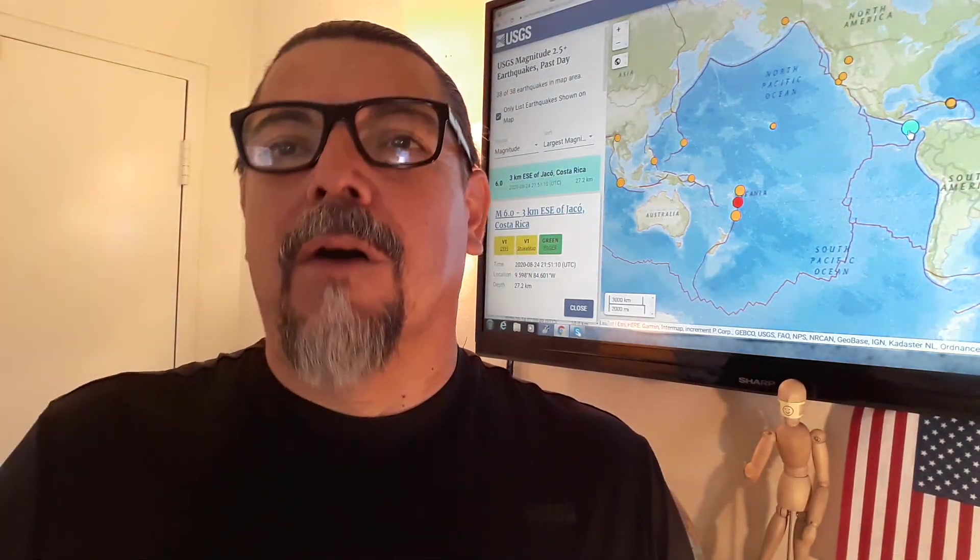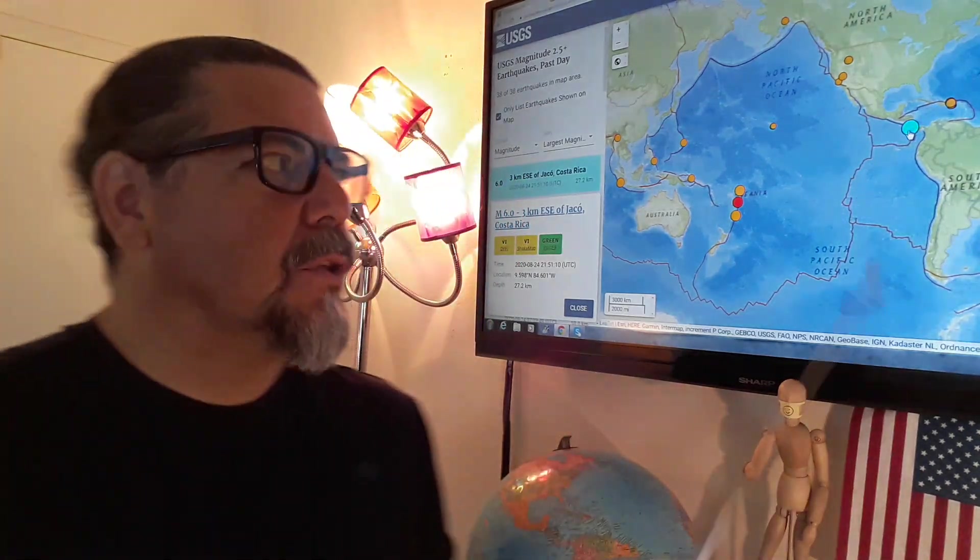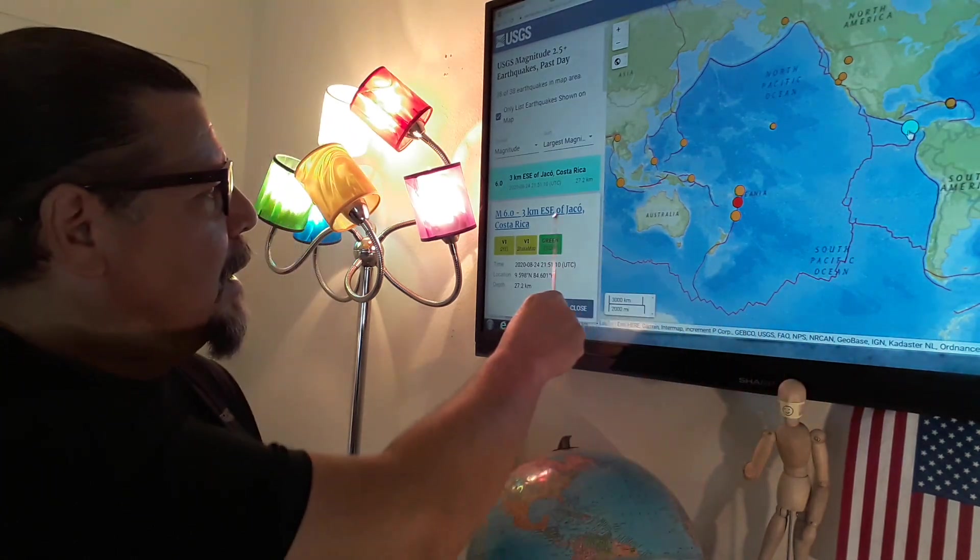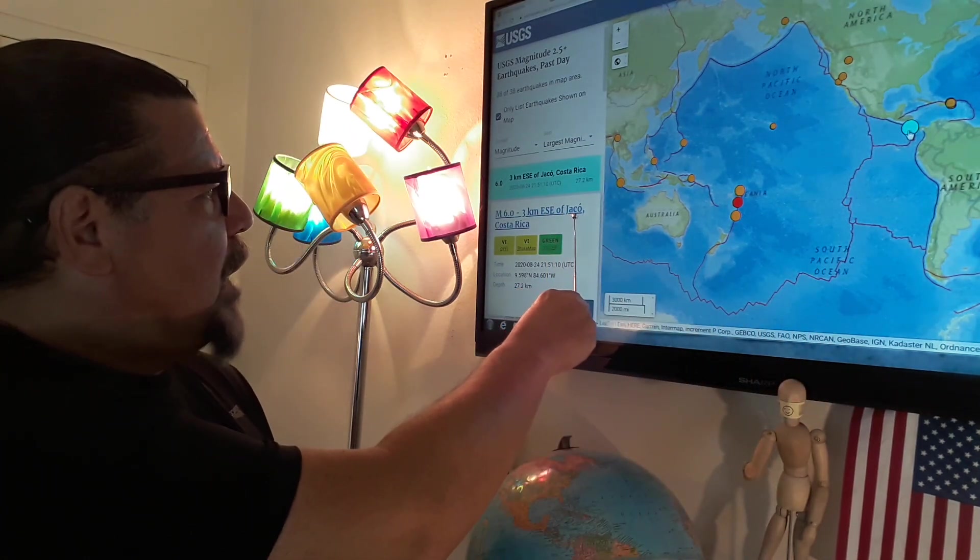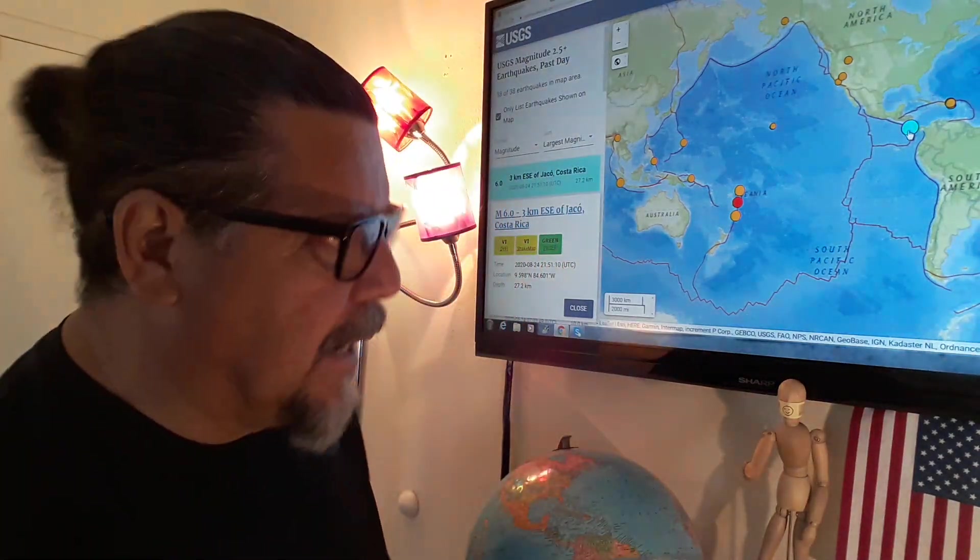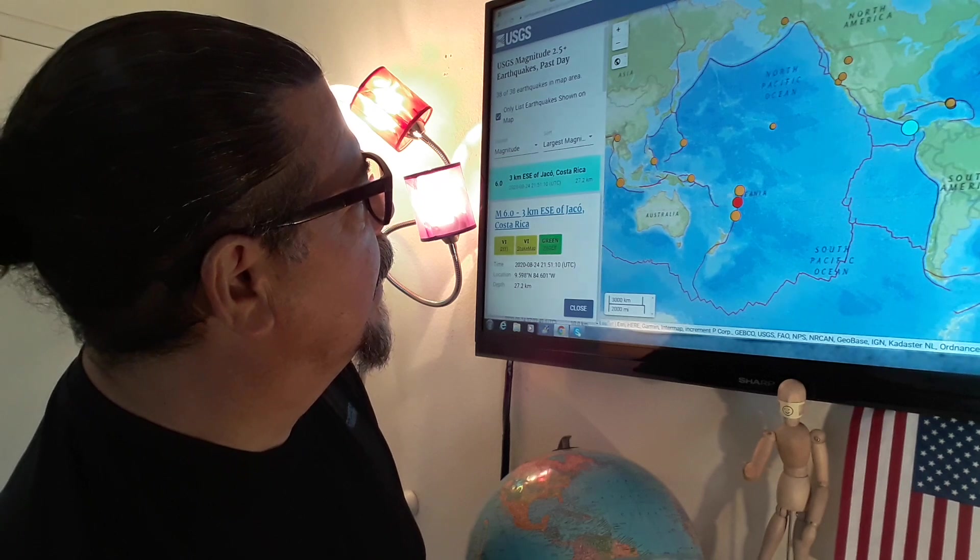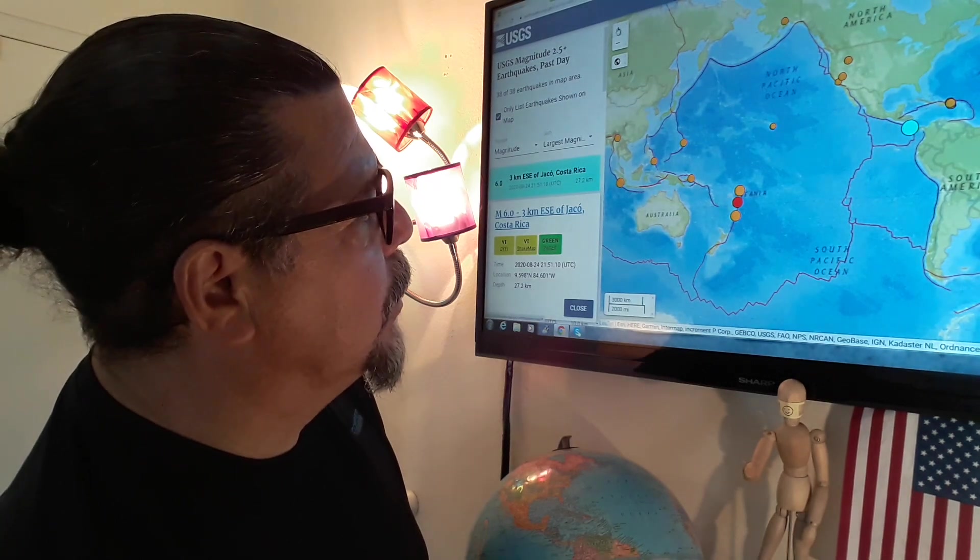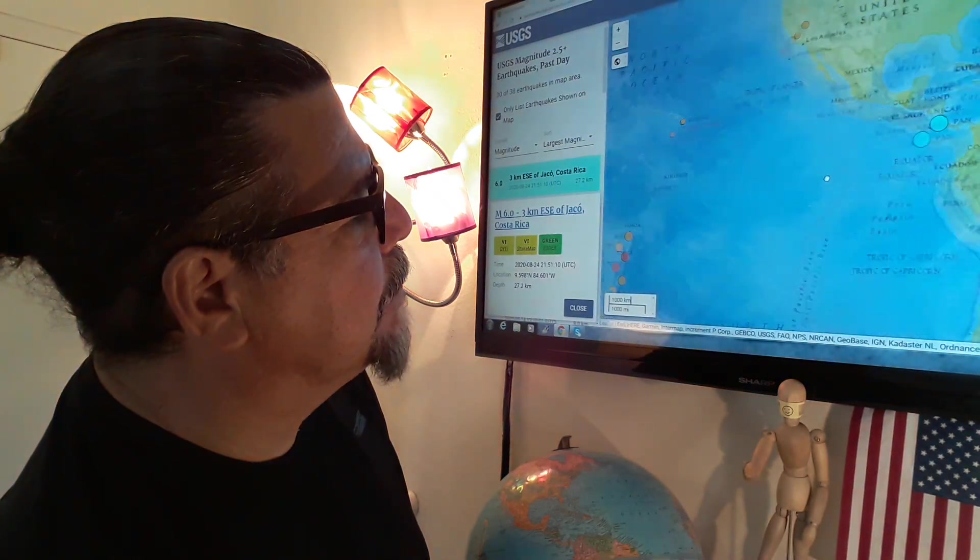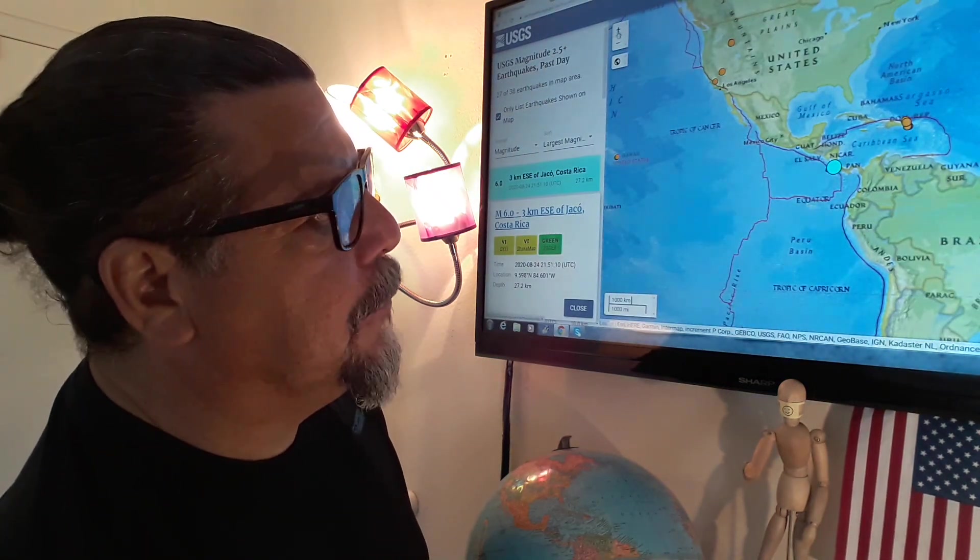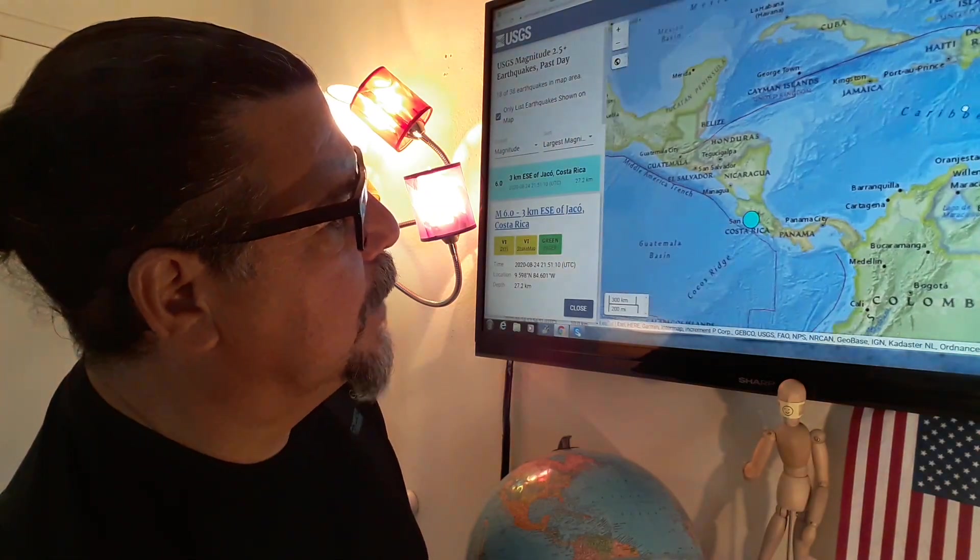of property damage or injury. May God bless the people of Costa Rica. It happened right here, east southeast of Jaco, Costa Rica. A 6.0 earthquake, mega quake in that area. Here we go, here's the map for you. Gonna enlarge it a little bit, and it's right here with the neighbors of Panama and Nicaragua.